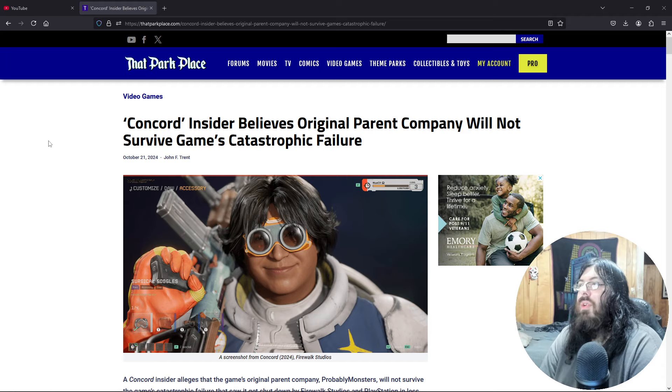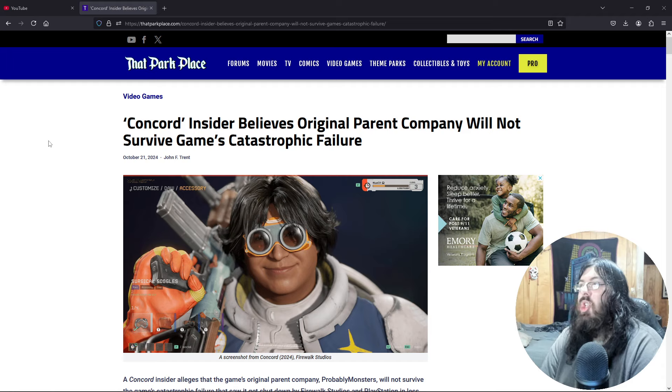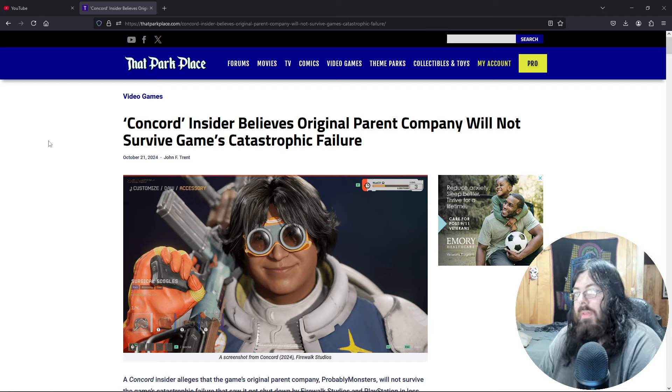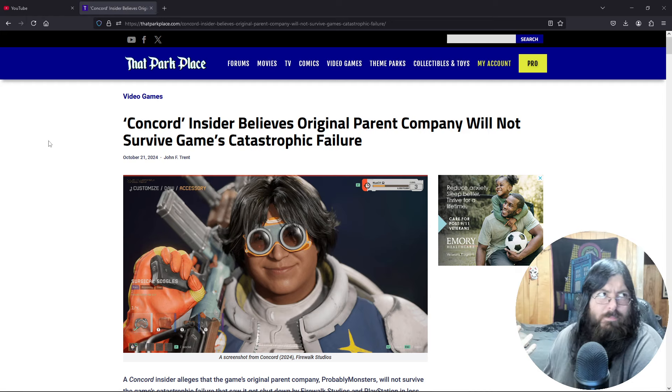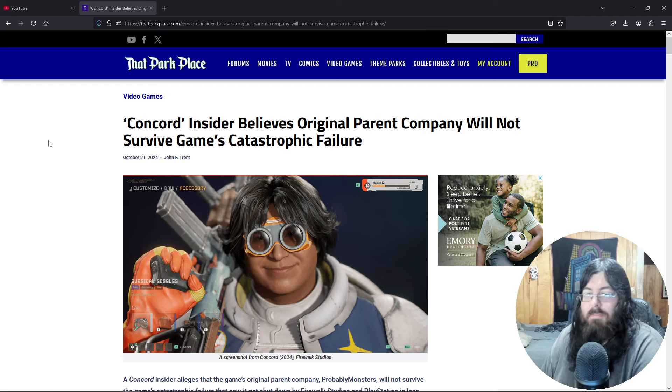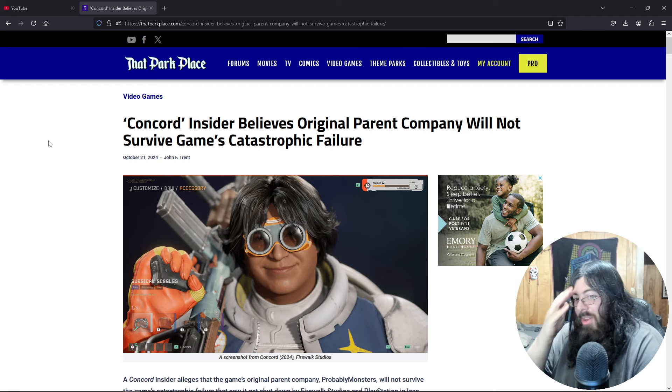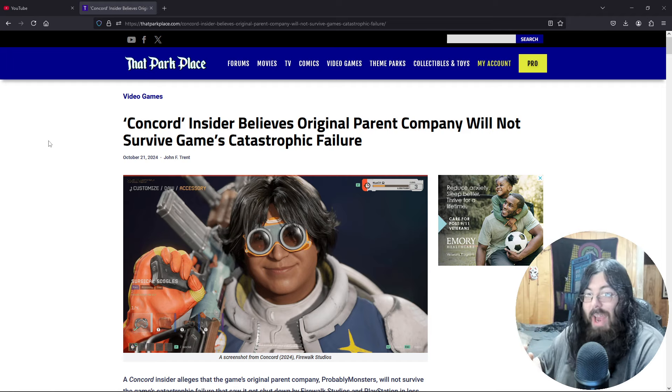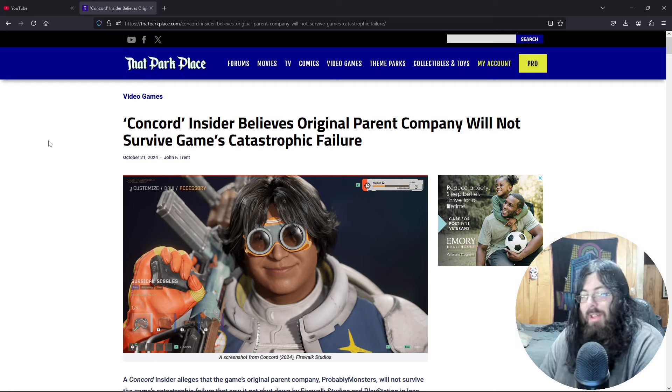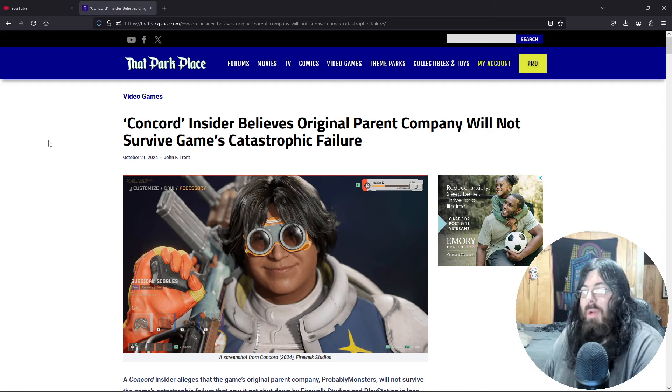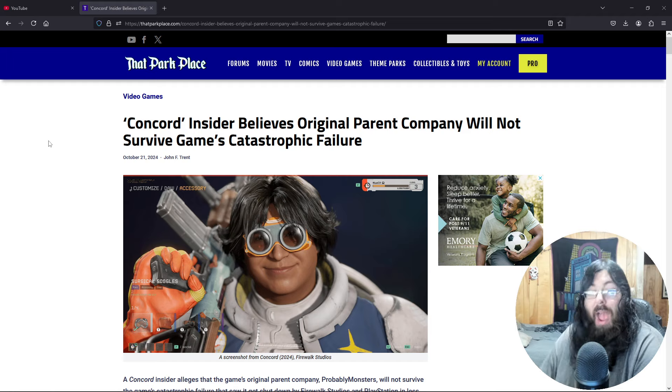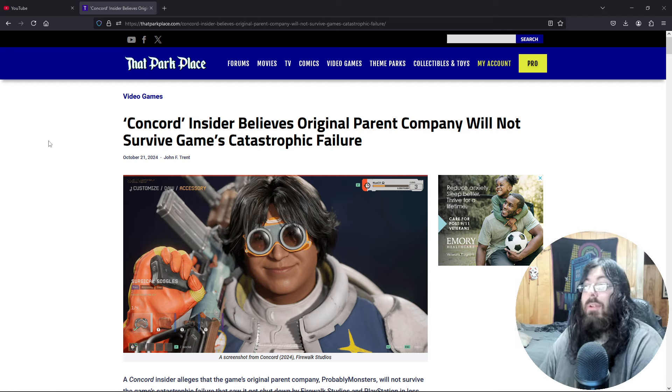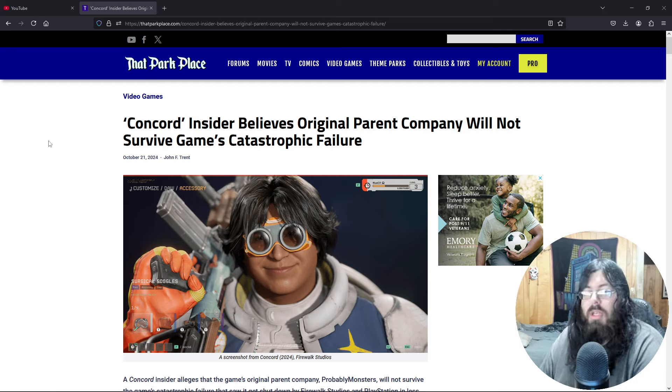Concord Insider believes Original Parent Company will not survive game's catastrophic failure. So if you worked on this game and you weren't say the level design, I mean clearly you were just level design, you didn't do anything wrong here. You're not the one who designed the characters. If you're not level design, you should be fired. Like anyone who worked on this game, looked at it and said, oh yeah, this is ready to be put out after 8 years and 400 million dollars. If you looked at this game and said yeah, this is good to go, you need to be fired immediately.